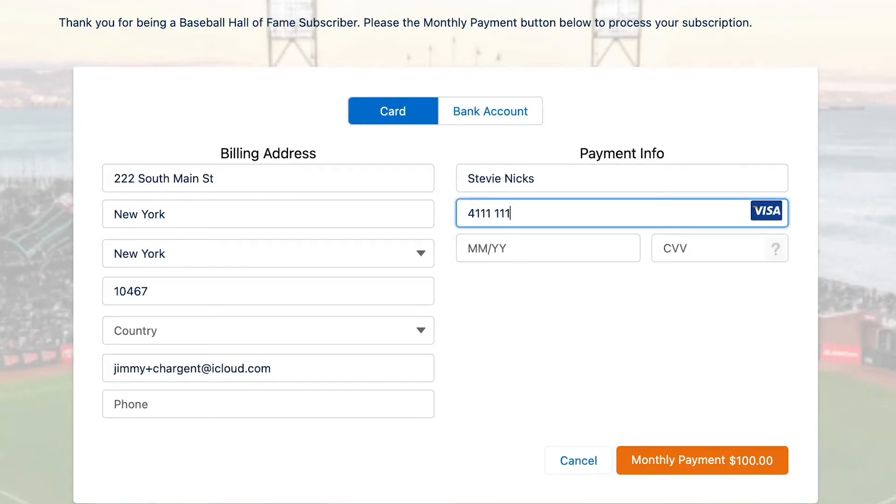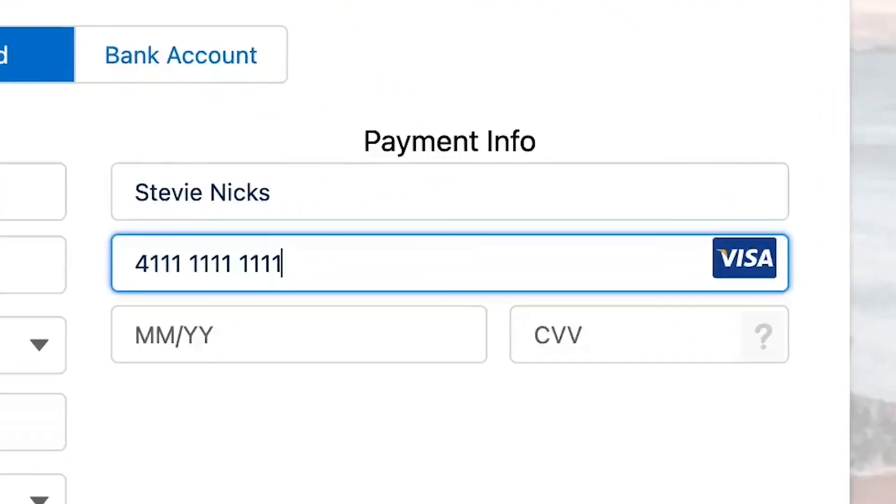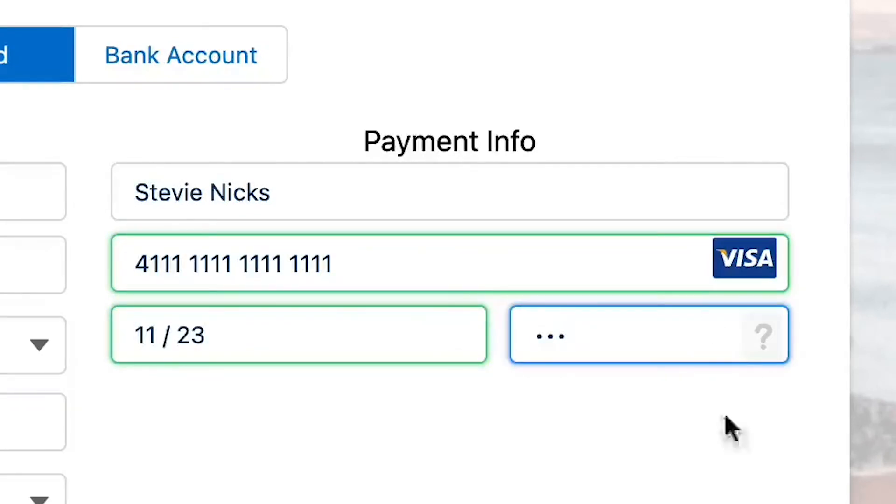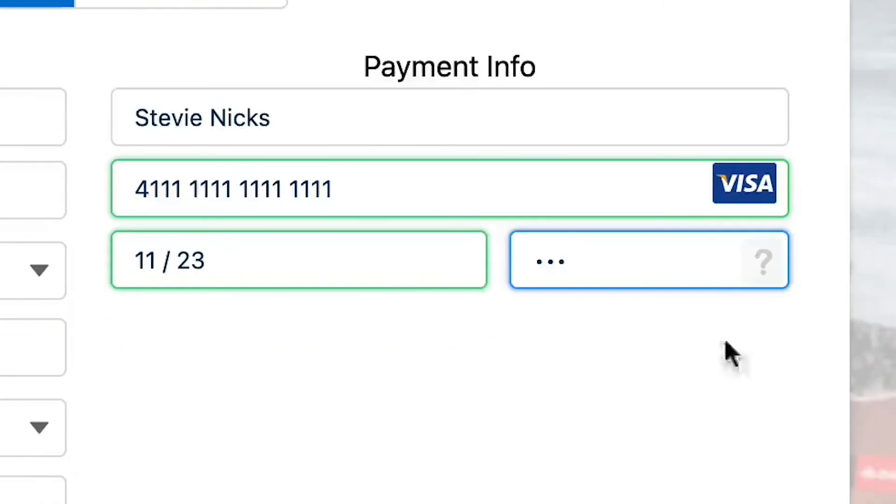If you are in the sandbox and you want to use a test card, the most popular one is simply a four followed by 15 ones — it works on almost all gateways. When you click the Pay button to process the payment, you will see your success page load and show you that you have a successful transaction. And that's it — you've set up and tested payment requests in five easy steps and likely under five minutes.